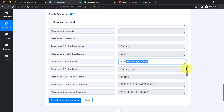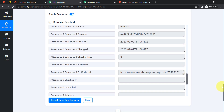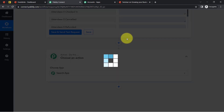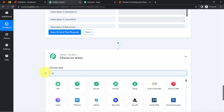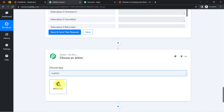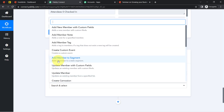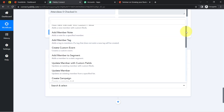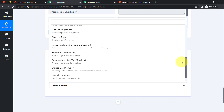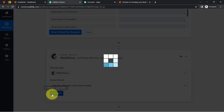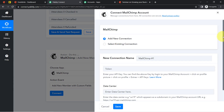Now that I have the attendee details, I am going to send them to the Mailchimp email marketing list. I click the plus icon, search for Mailchimp, select it, and choose the action event. I want to create a contact — specifically I'll go with 'Add a New Member with Custom Field.' I select that option and click Connect.